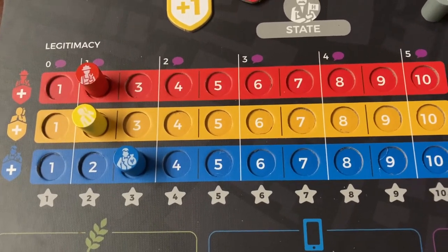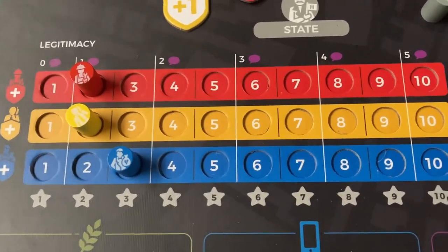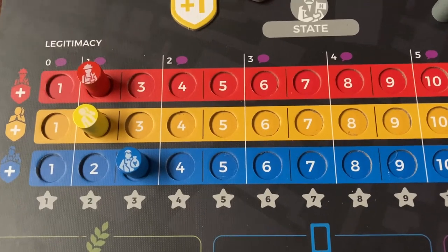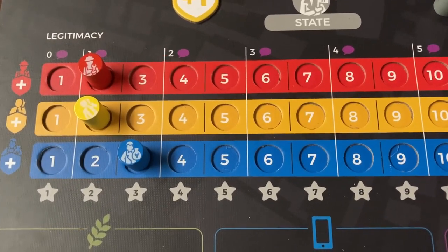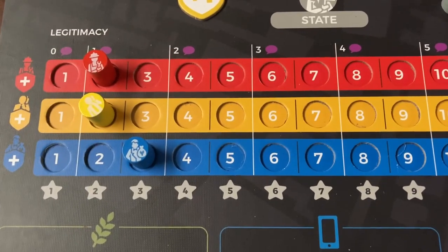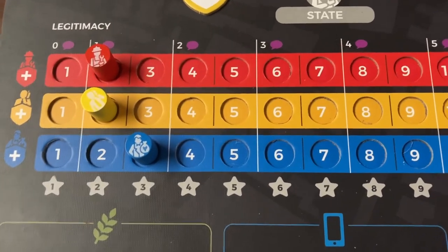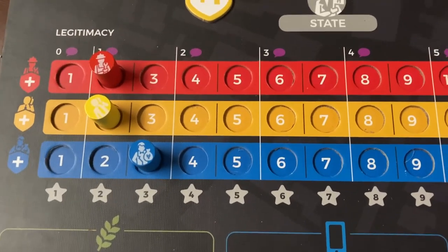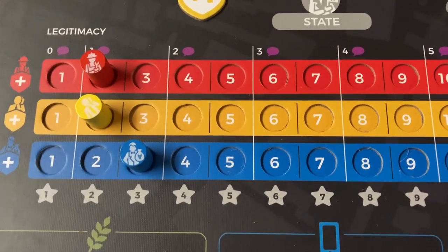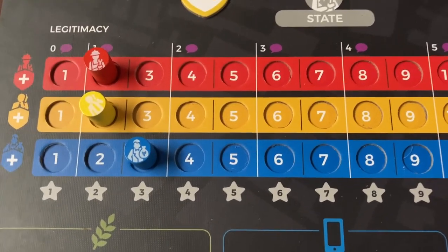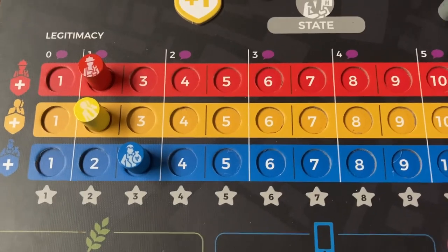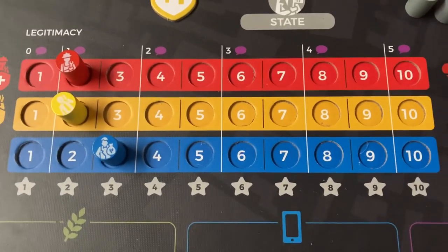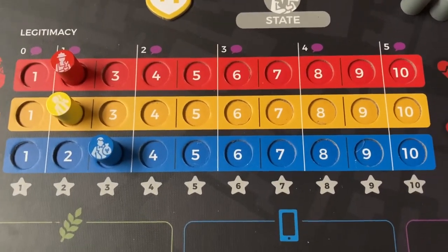In doing so, they will gain victory points toward their total. It's beneficial for the state player to help all three teams. If they help two of them and not one, they might be hindered in their final score. So as the game goes along, they will consider how they can help out the other players to try to move up their own legitimacy track and gain more points.